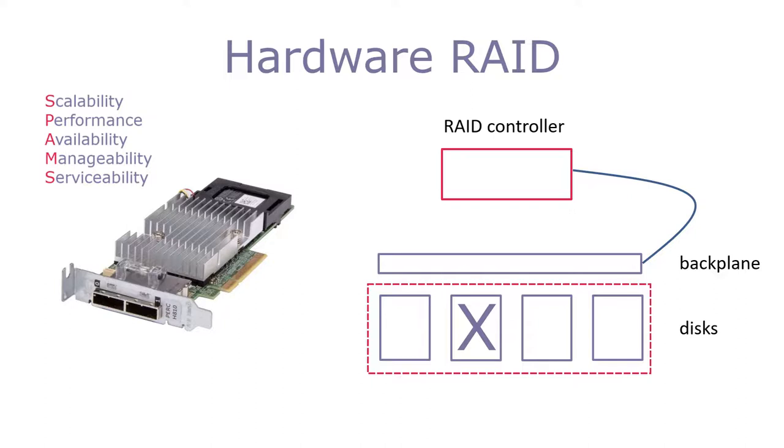By the way, rebuilding a drive can take hours to days depending on the capacity and speed of the drive. This is also an additional load on the RAID controller and, in some cases, performance for the storage system can be degraded during this period.